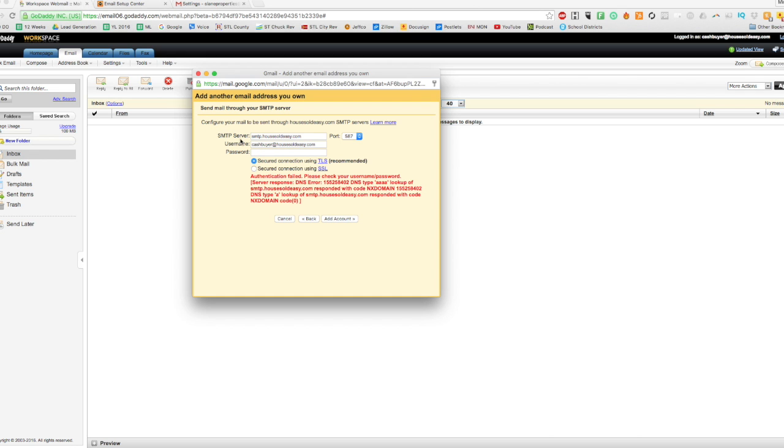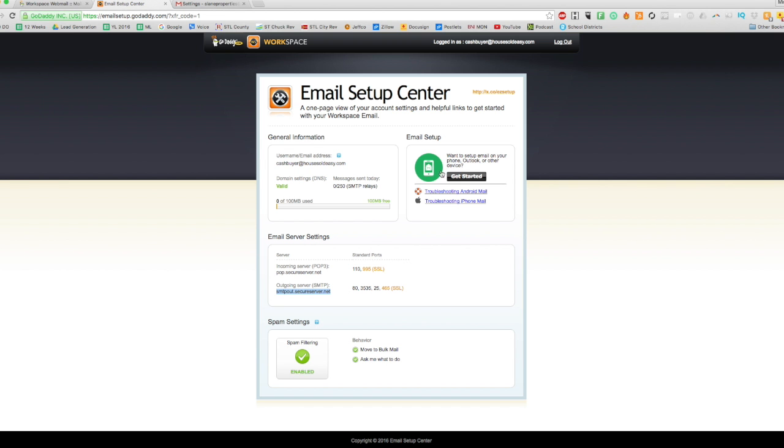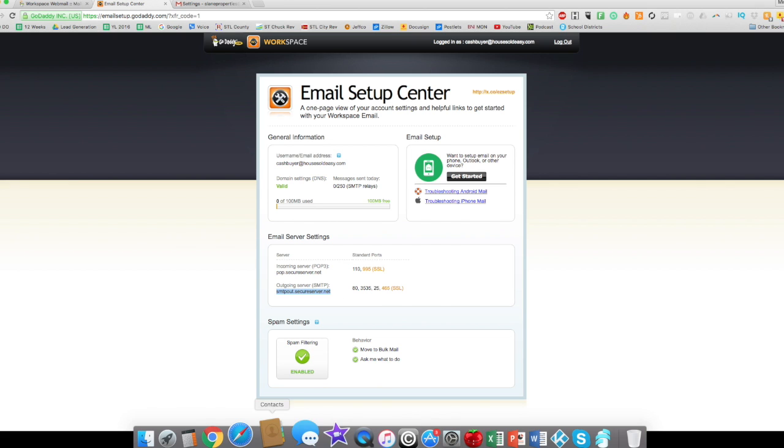So I guess the thing we need to mention is that the SMTP server—we need to find that. And in GoDaddy, if you go to the Email Setup Center, it shows you your servers and your ports. So here, our outgoing server is smtpout.secureserver.net. So I'm going to copy that.